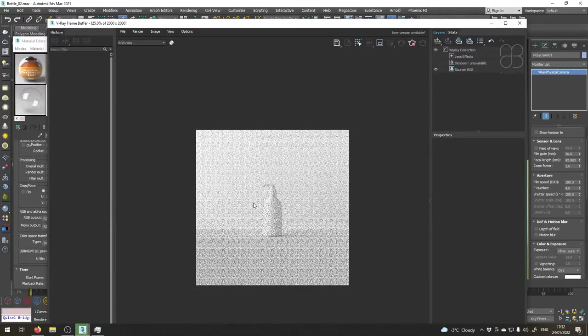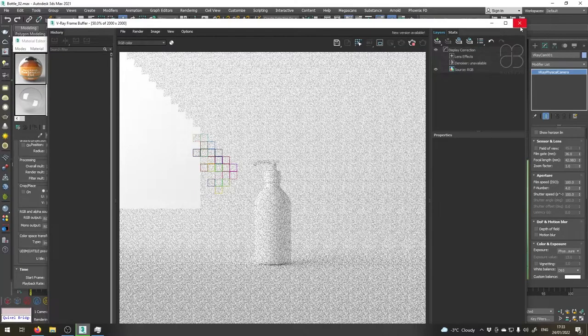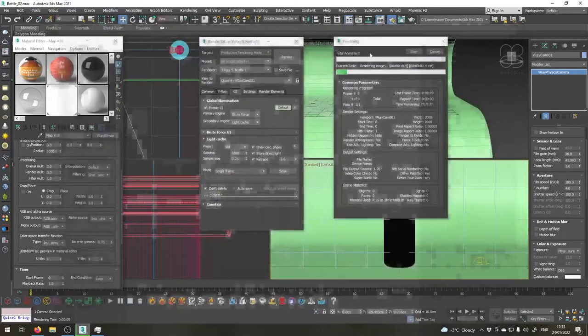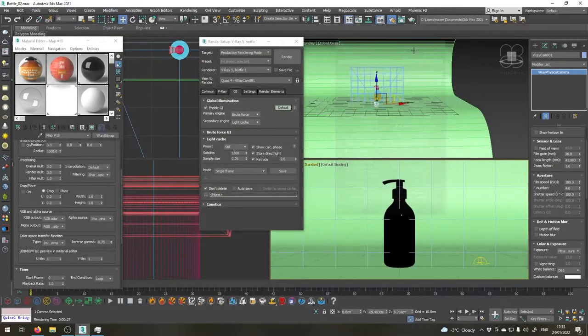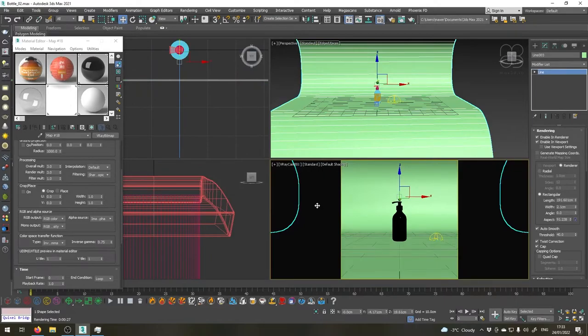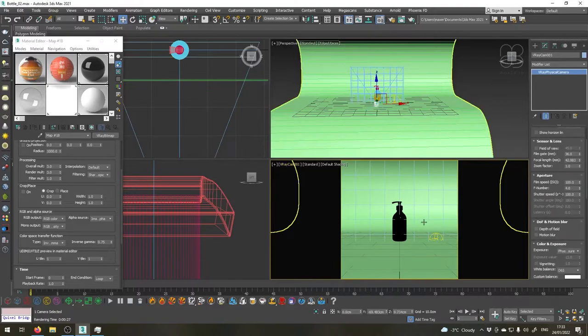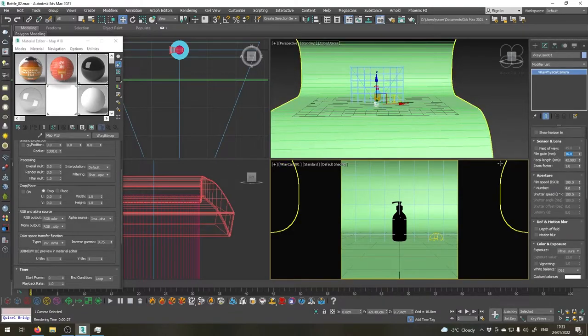Okay, I've noticed our camera is not properly set up so the bottle is too small in the frame. So I'm pressing Shift F to see the safe frame and now let's select the camera and let's give it a focal length of 85 millimeters and a zoom factor of 3, maybe 5.5. Yeah, this looks right.